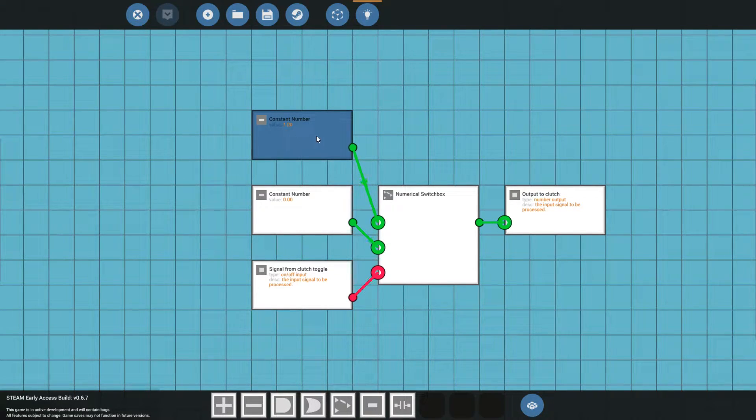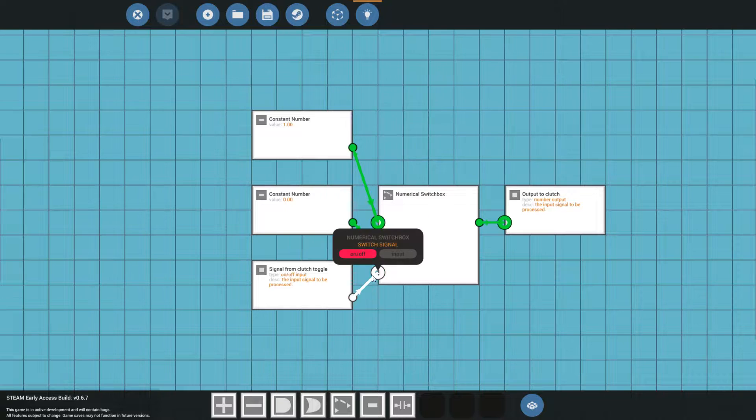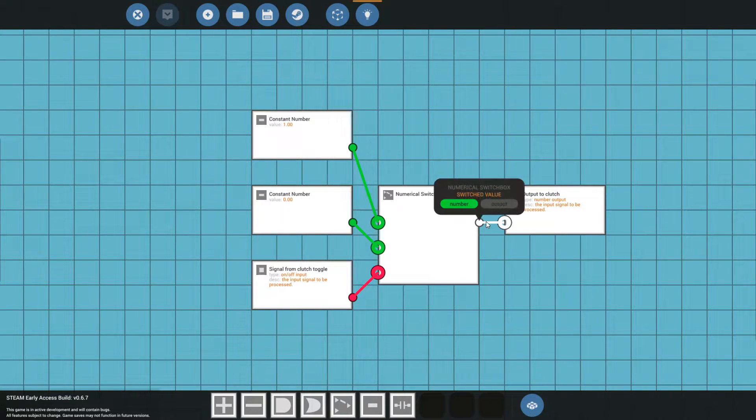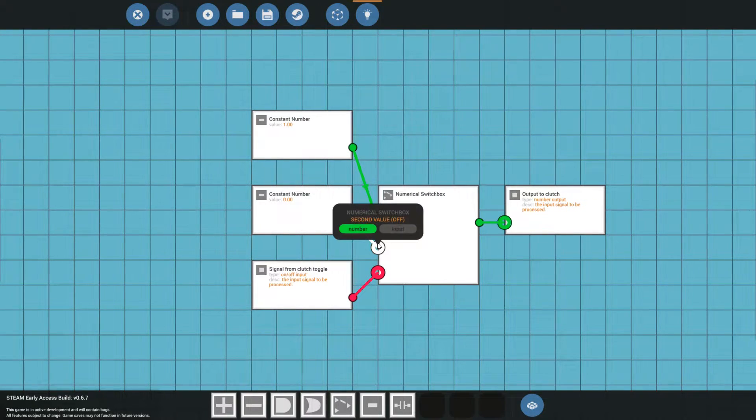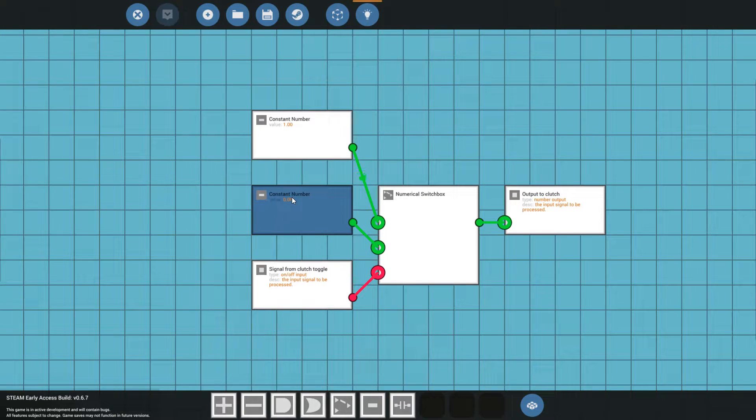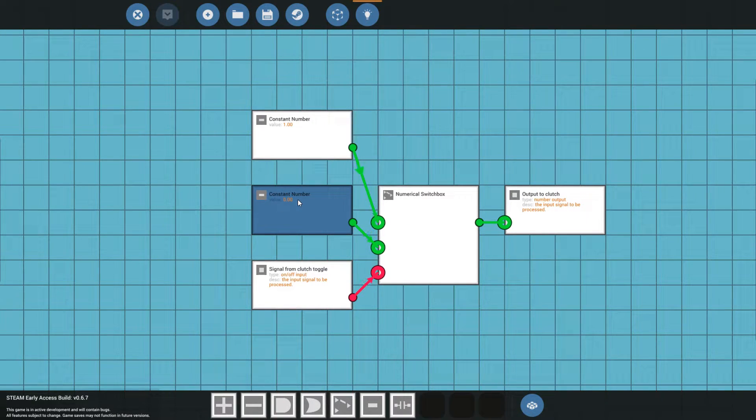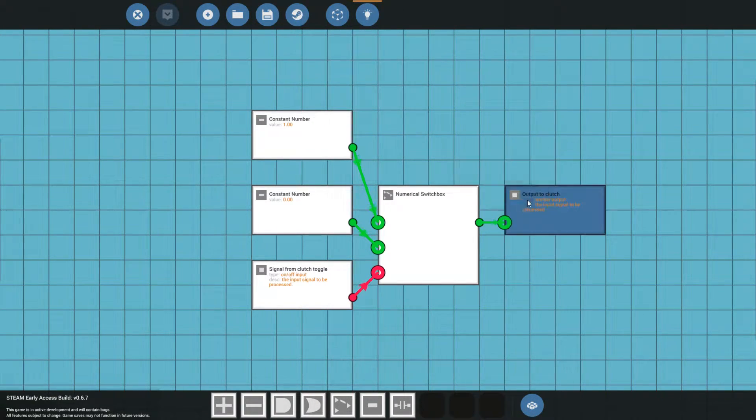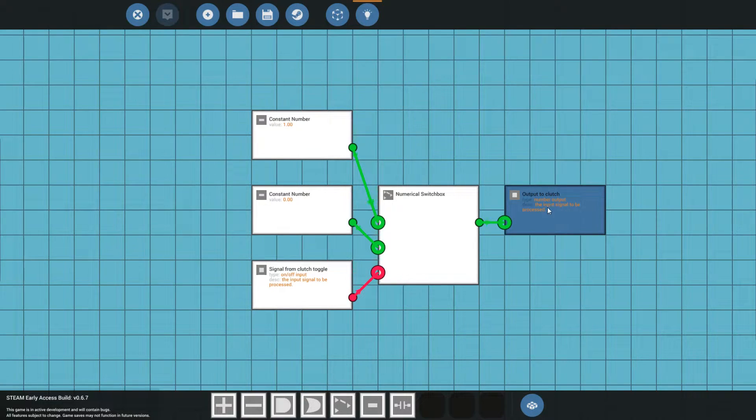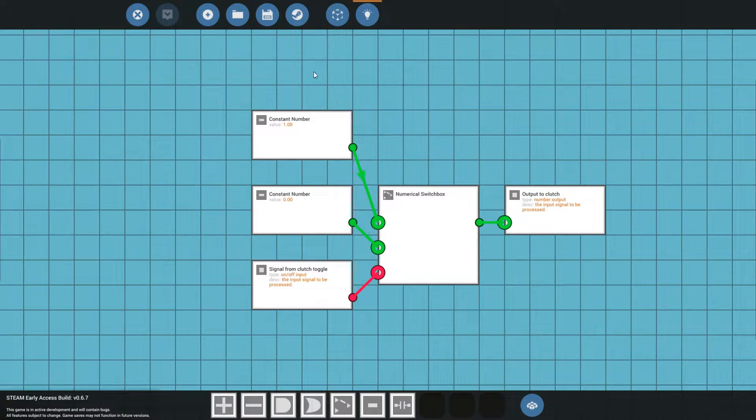And this is all that you need to do to set up your clutch. You have your constant number one. If it is switched on, it's going to output the number one. If it is switched off, it's going to output the number zero, which means clutch, do not send power to the engine. And then we're going to output this stuff to the clutch. That is all.